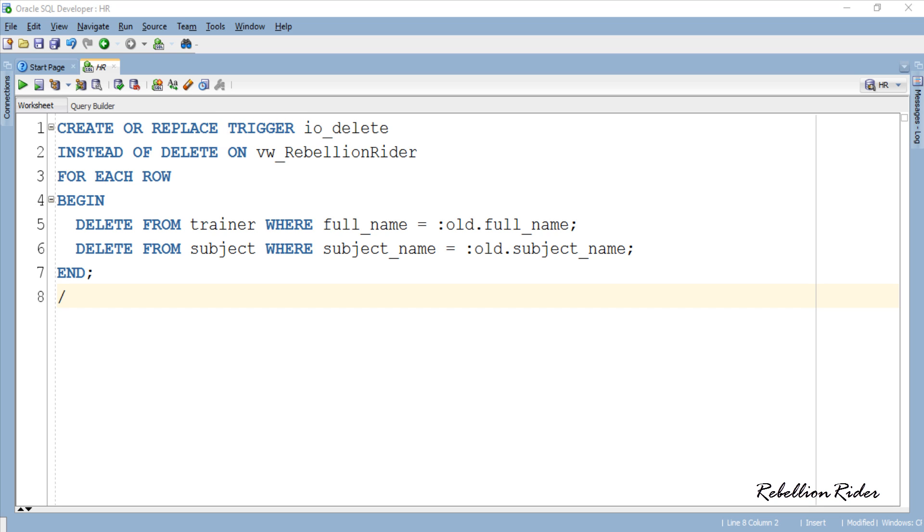Then in the second line we have action event that is INSTEAD OF DELETE. This call for action will make sure that this trigger will execute every time a delete DML fires on the underlying view which is VW_RebellionRider which we have specified next using keyword ON.